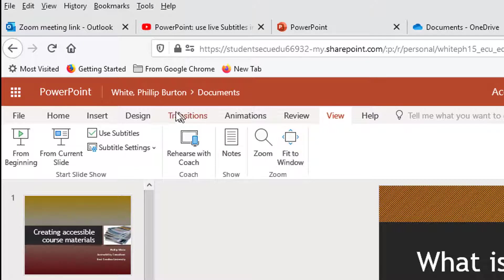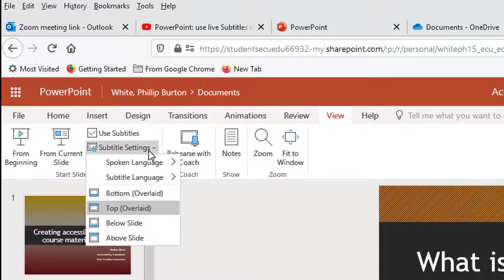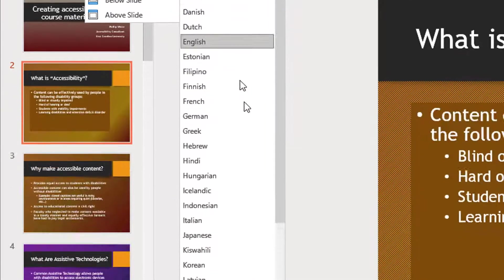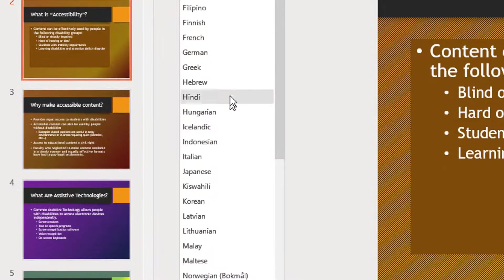Let's change the subtitle setting so that the language that I translate to will be Greek.